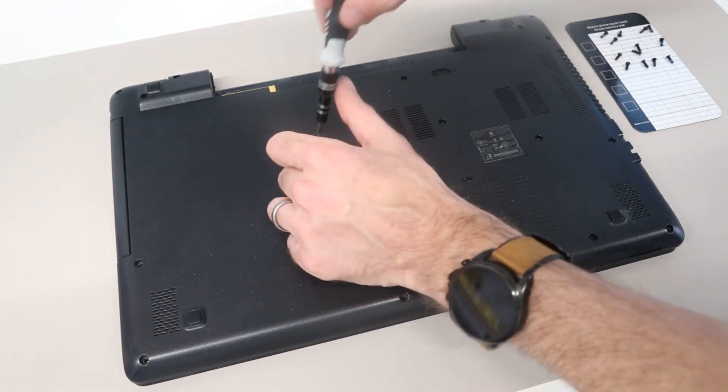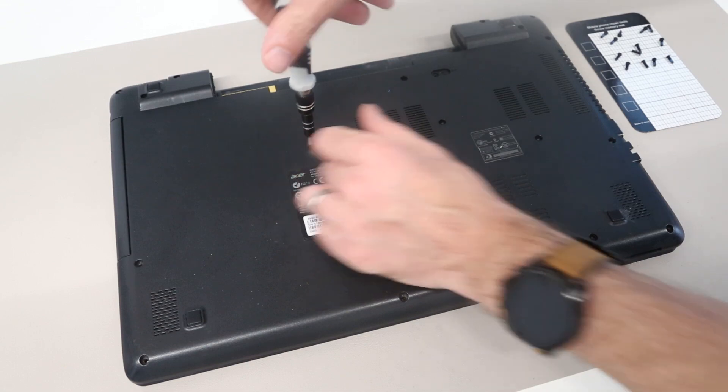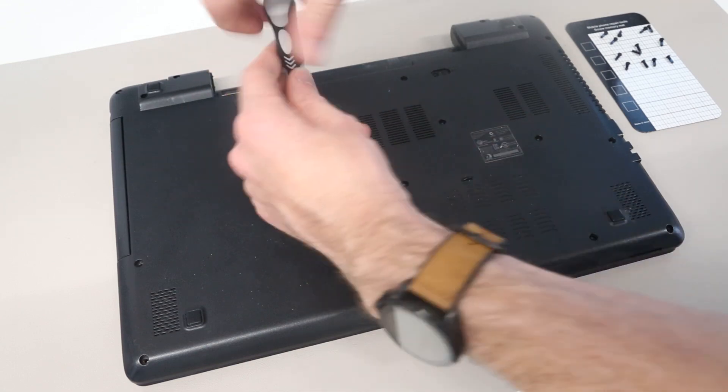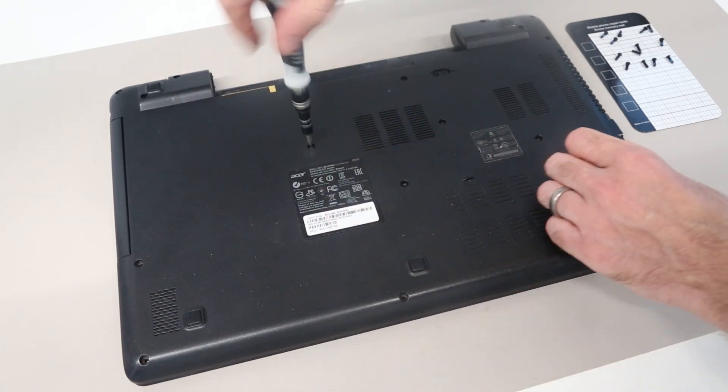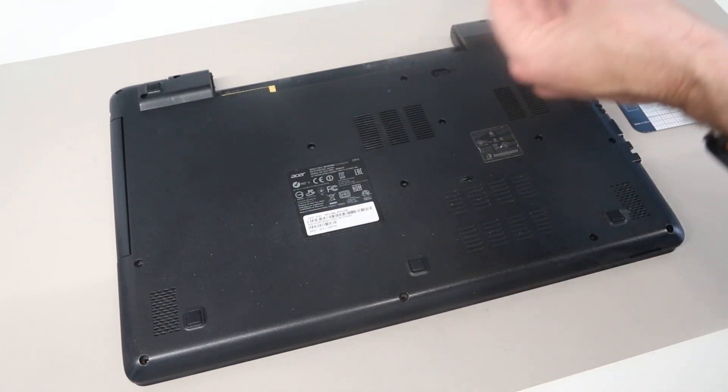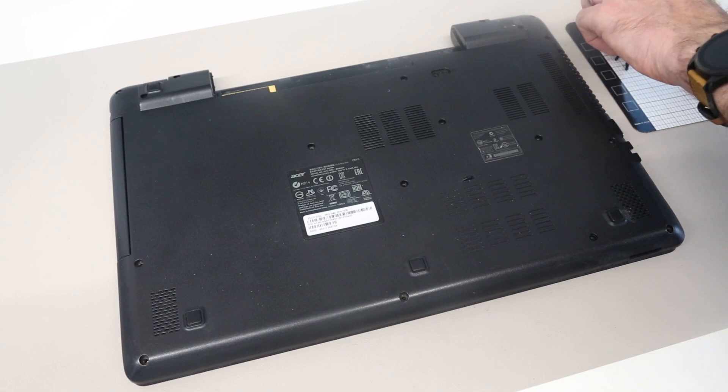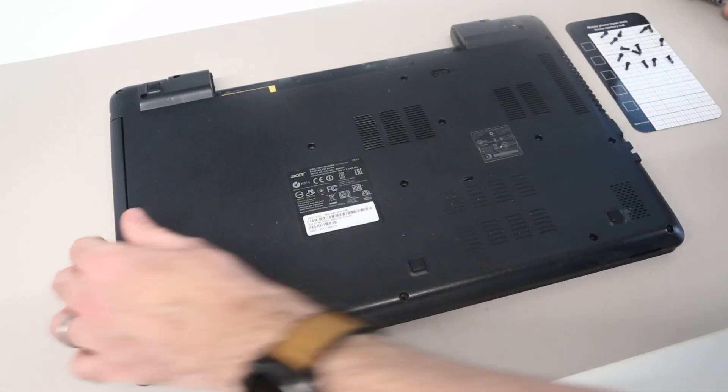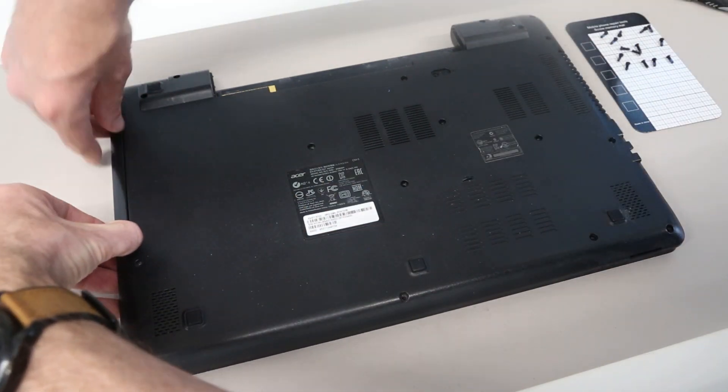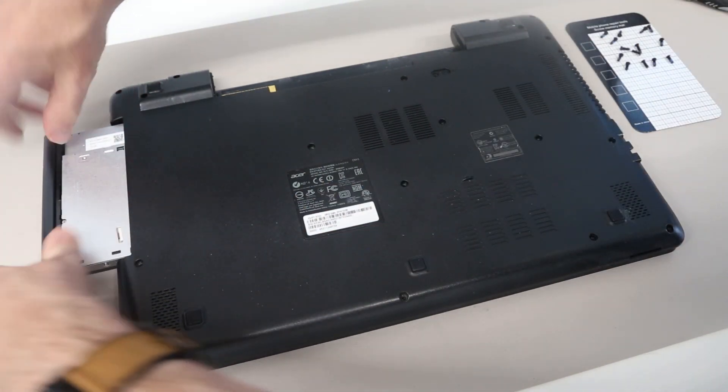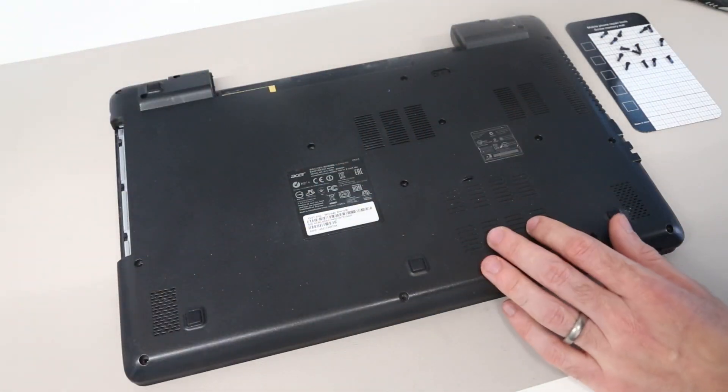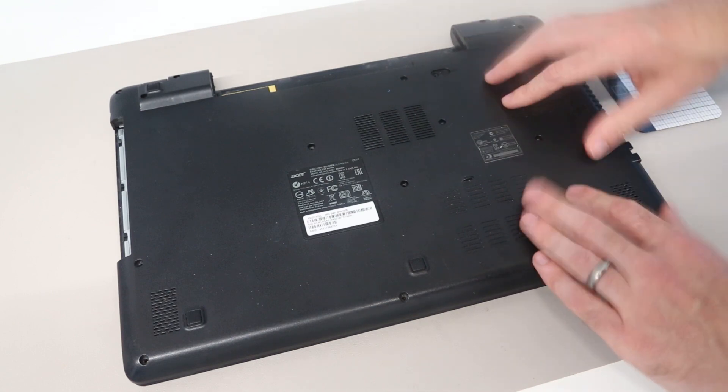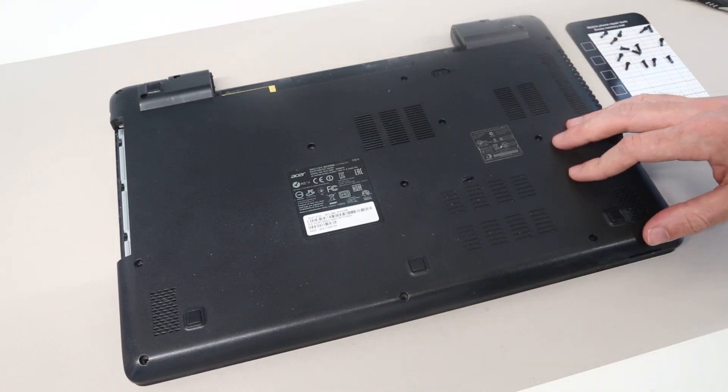With most removed, we now just want to remove the one from the optical bay, and then slide out the CD drive, and we are ready to begin removing this base.